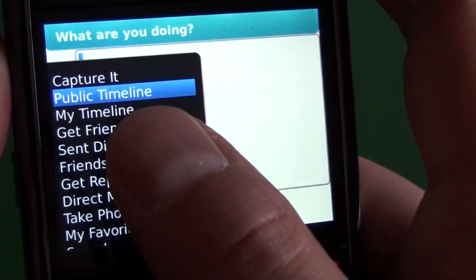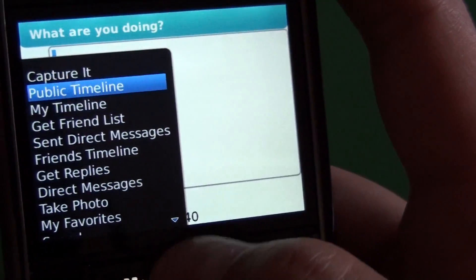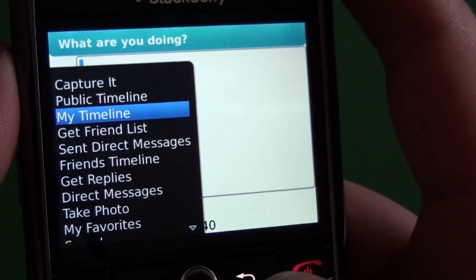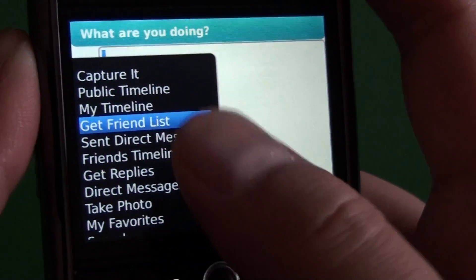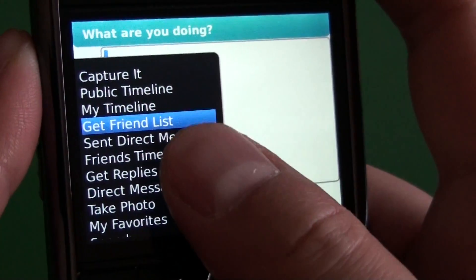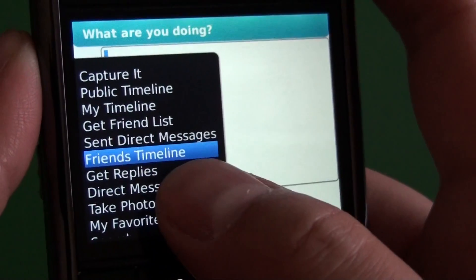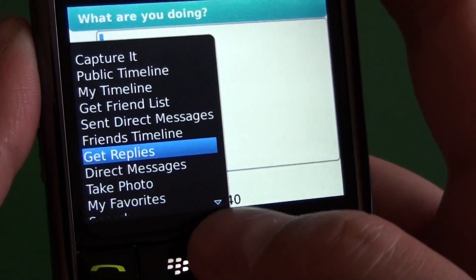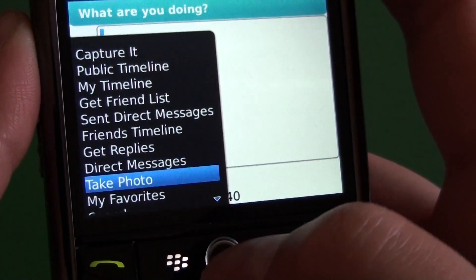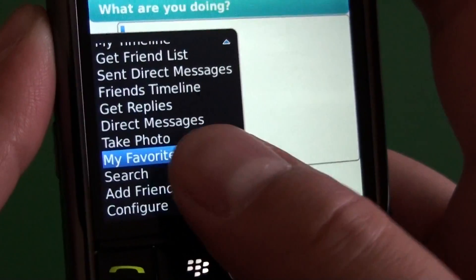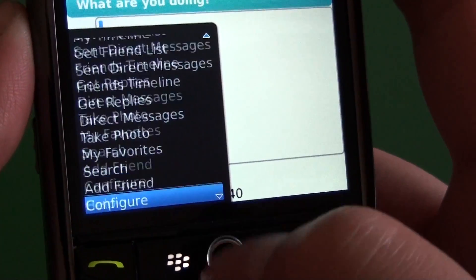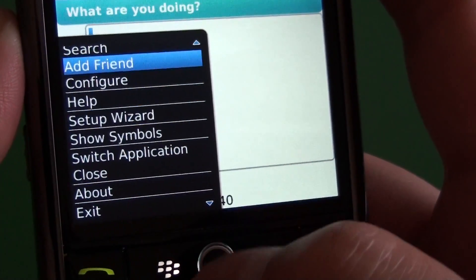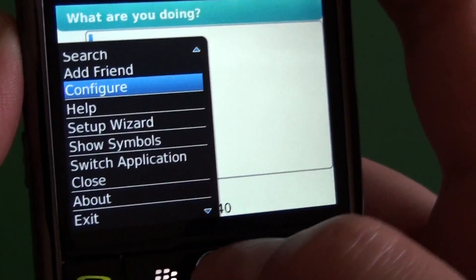So this is our main menu. Here we see we have the public timeline, my timeline — which shows all of your personal tweets — we can see our friends list, view direct messages, get back into the timeline. We have get replies, direct messages, take photo, view your favorites, search, and add friend, and then down here we have our configuration screen.